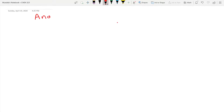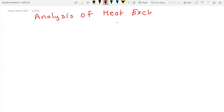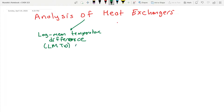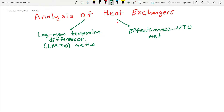Next we will talk about more quantitative aspects of heat exchangers — analysis of heat exchangers. In heat exchanger analysis there are two methods: one is called the Log Mean Temperature Difference method, abbreviated as LMTD method. The other approach is the Effectiveness-NTU method, where NTU stands for Number of Transfer Units.